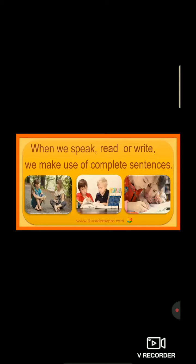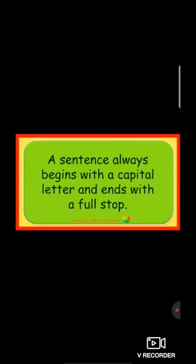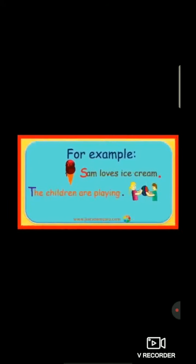When we speak or write, we make use of complete sentences. A sentence always begins with a capital letter and ends with a full stop. For example, Sam loves ice cream. As you can see, the alphabet S is written in capital. Sam loves ice cream. And in the end, there is a full stop.